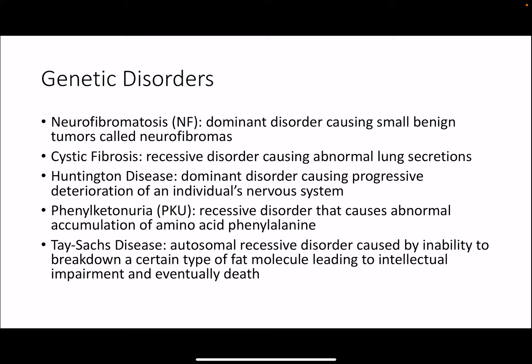With the discovery of genetic inheritance we've also been able to discover the genetic basis for many disorders. Neurofibromatosis, cystic fibrosis, Huntington disease, phenylketonuria or PKU, and Tay-Sachs disease are all different genetic disorders. Neurofibromatosis is dominantly inherited, cystic fibrosis is recessive, Huntington disease is dominant, PKU is recessive, and Tay-Sachs is an autosomal recessive disorder. You will not need to know the details about these disorders — I just wanted you to be aware of some common examples.